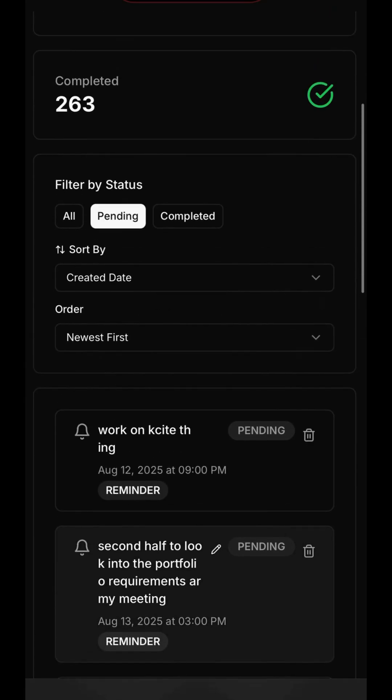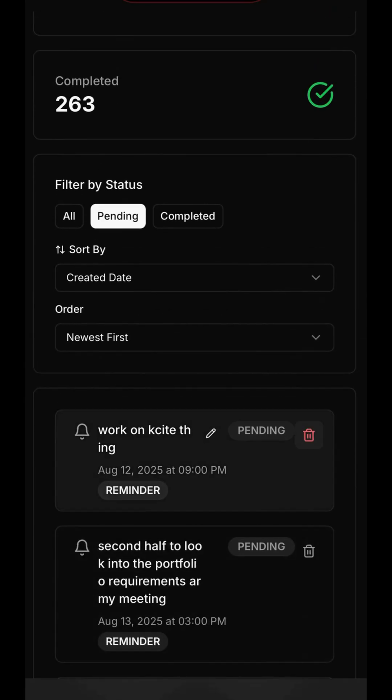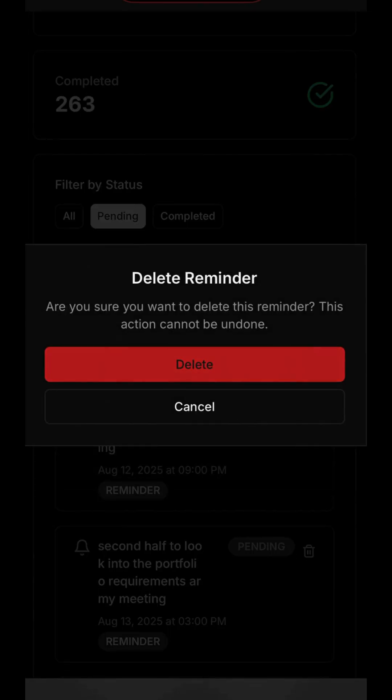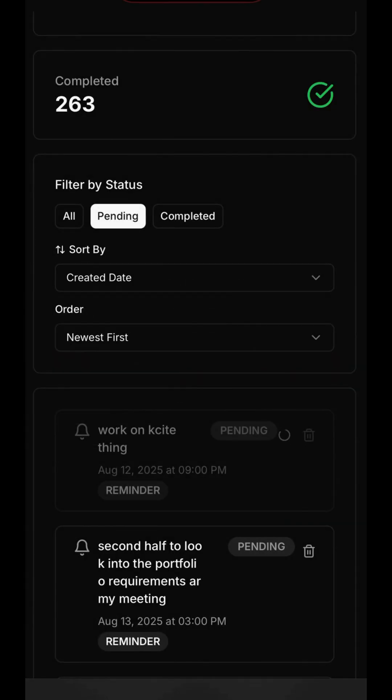Let's say a task is no longer needed. You can delete it with a simple click. ARIA will ask for confirmation to make sure you don't accidentally remove something important. Once you confirm, it's gone.